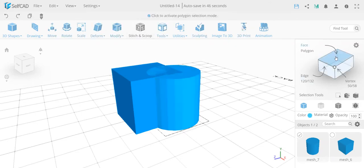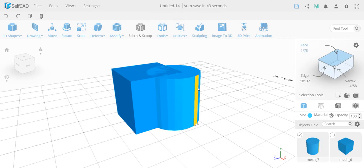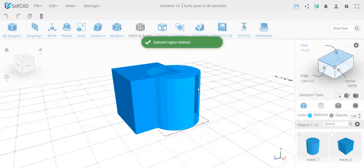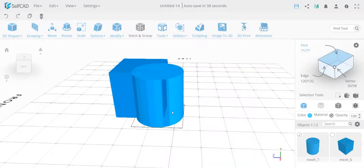Boolean operations like stitch and scoop work based on volume. If you tamper with the volume of the object, you will get different results. In this case, I'm going to delete a face from this object — once the face is deleted, the object is no longer printable, it no longer has a volume, and stitch and scoop will treat it differently.